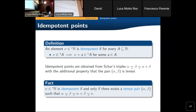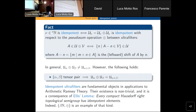A point is idempotent if and only if the corresponding ultrafilter is idempotent in the usual sense of algebra on ultrafilters, where one considers the operation of the pseudo-sum. This is precisely the tool used to prove Hindman's theorem. As I mentioned, this operation is not commutative — it's just an associative operation. It doesn't correspond precisely to the sum of the nonstandard numbers, but it does if one restricts to tensor pairs.